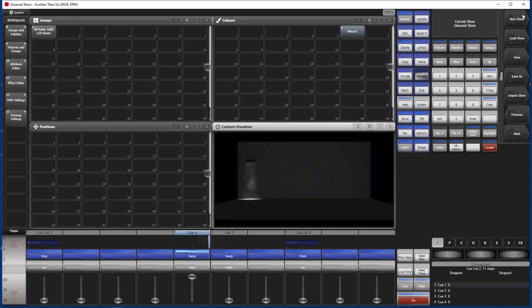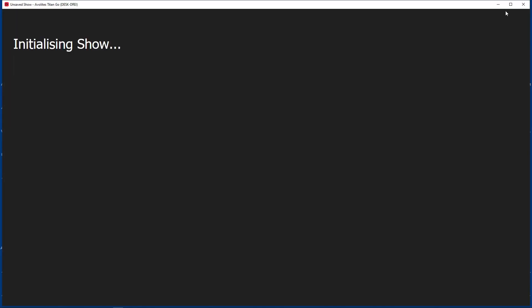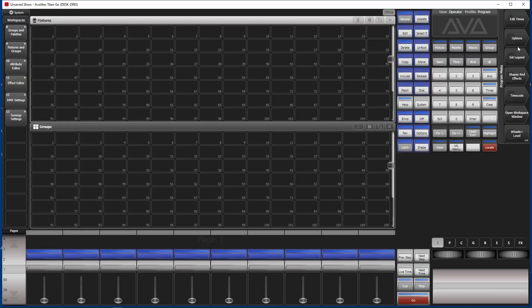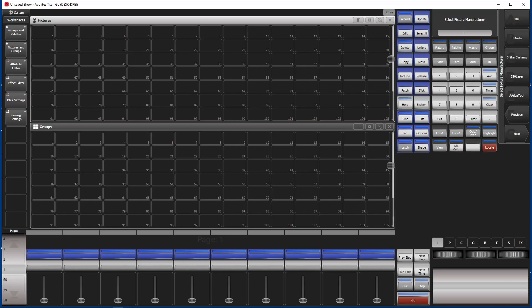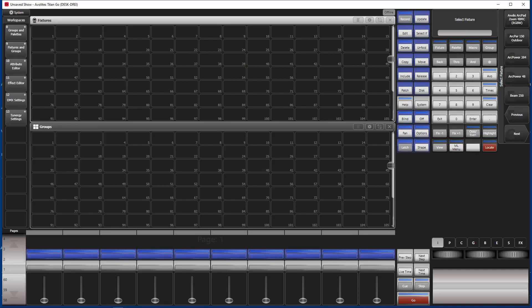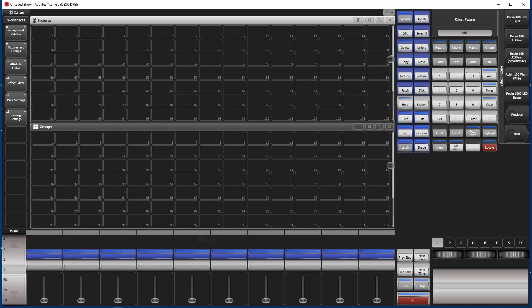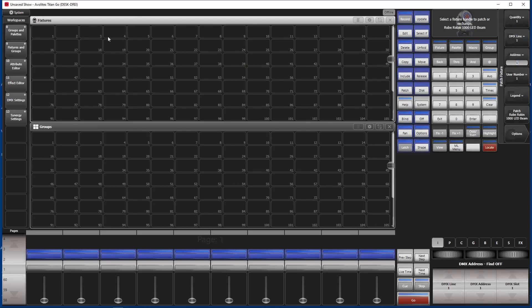As always we start with a new show. So let's hope everything works as expected. We patch a couple of fixtures, patch fixtures. Let's do the text assignment. Whatever you want. So I use Roby. Then I use the LED stuff. Robin 1000 LED or something. Robin 1000 or 100. Oh yeah. 1000 LED. Let's take this one. First mode. Just some here. That's it.